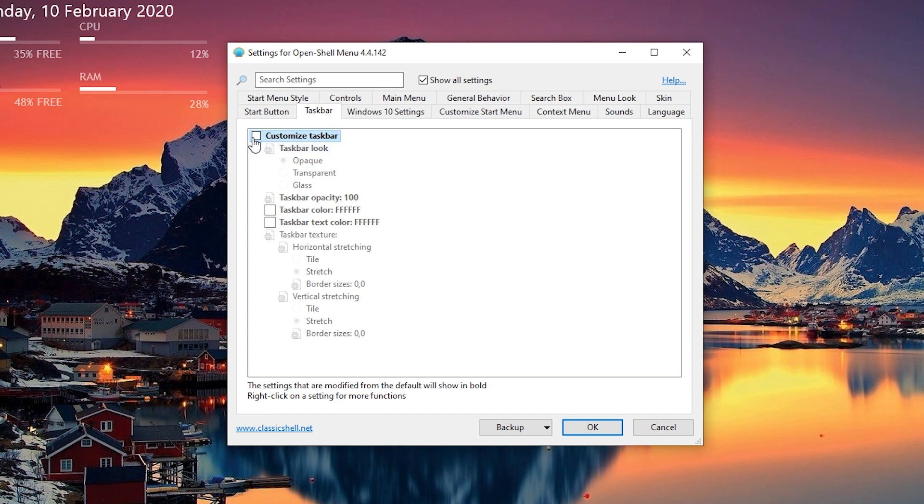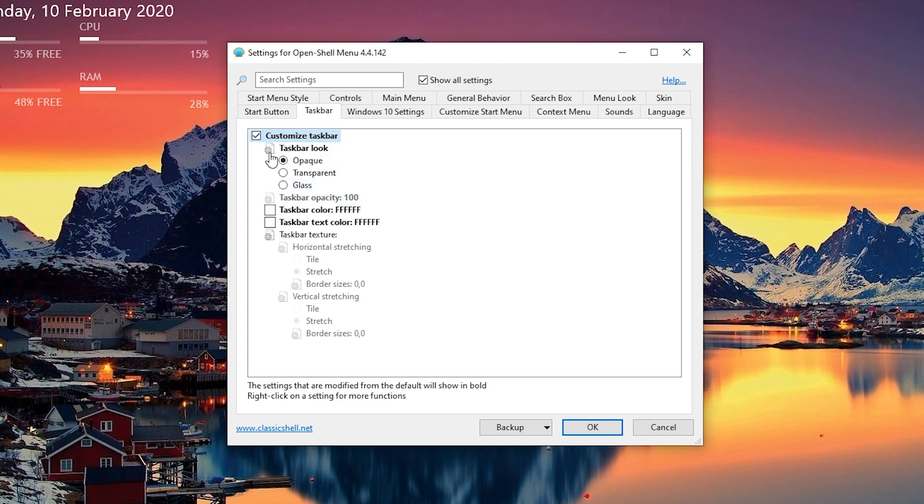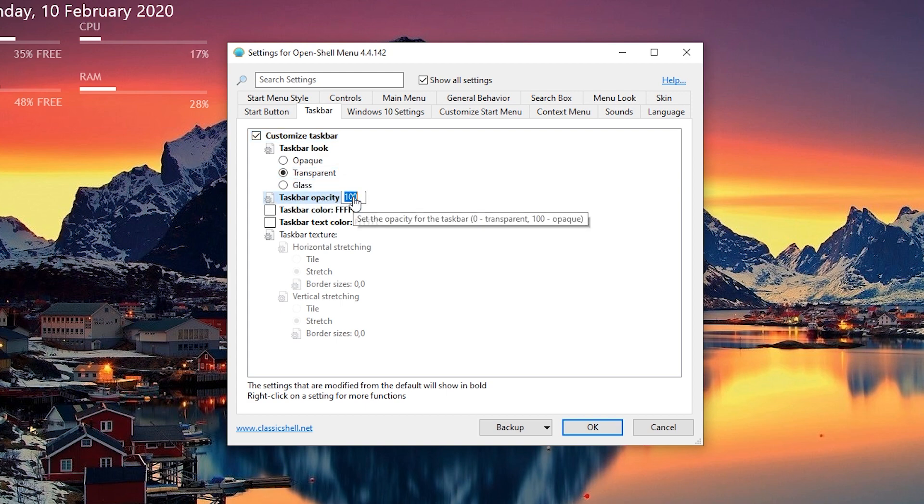Once on this tab make sure that customize taskbar is checked. Make sure the taskbar look is set to transparent and the taskbar opacity is set to zero.